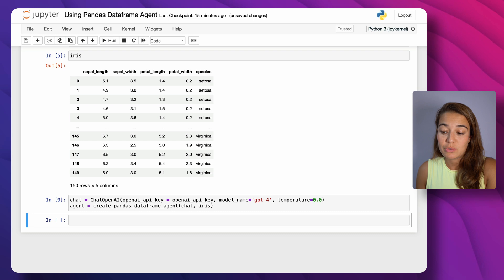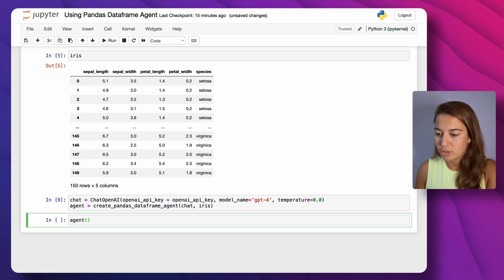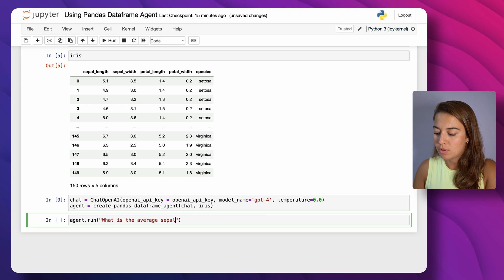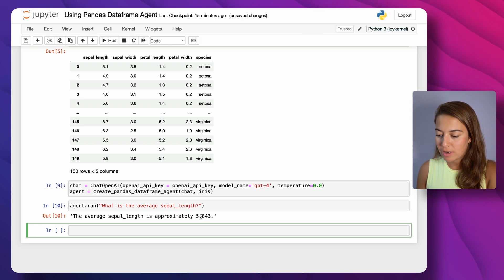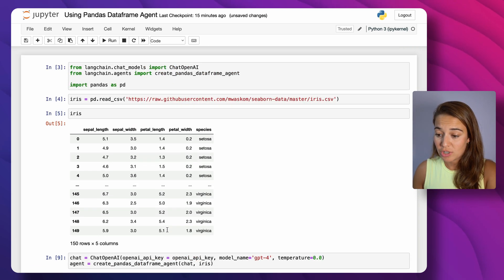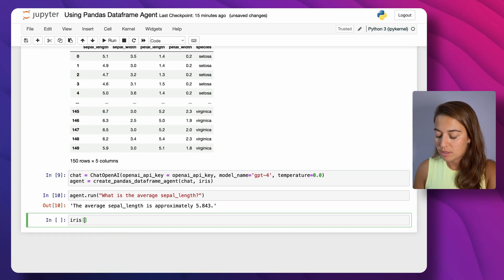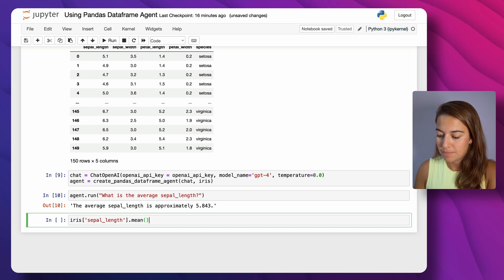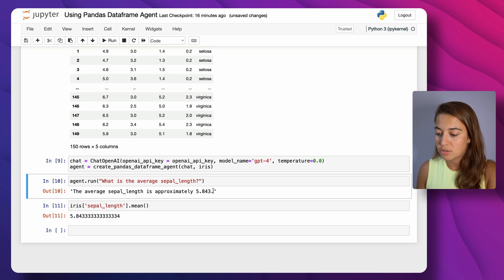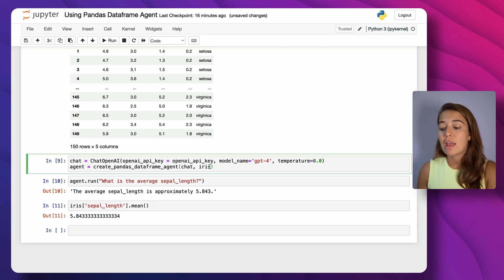Our agent is ready — let's ask some simple questions to see that it works. I'll say agent.run('What is the average sepal length?'). The answer comes back as approximately 5.843. We can verify this by just getting the sepal length column and calling .mean() — and yes, that's exactly the correct answer.